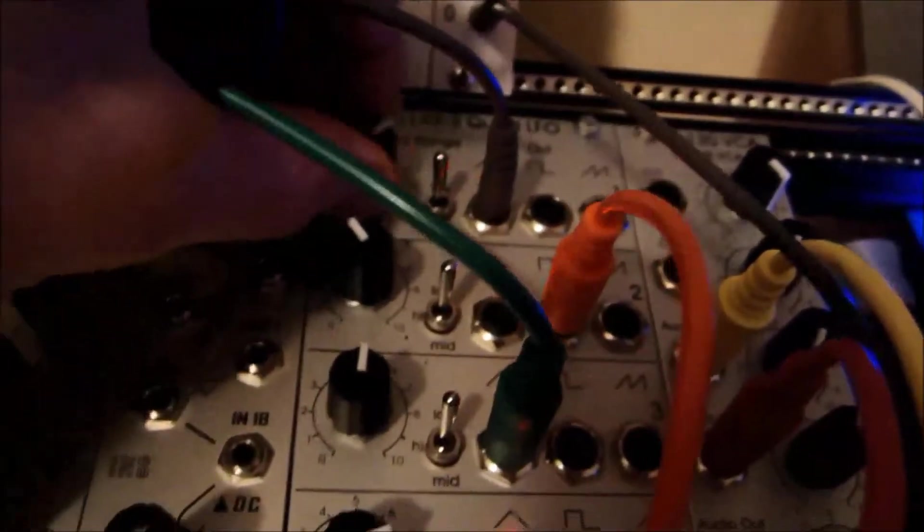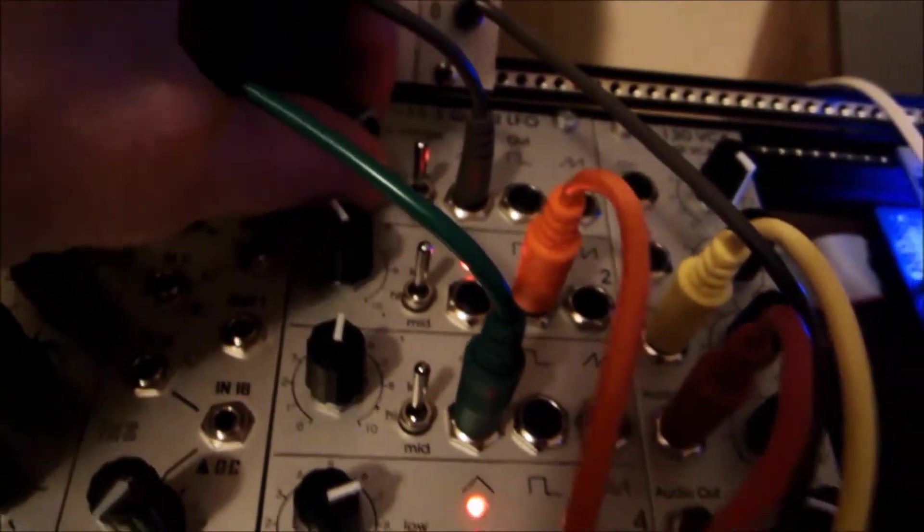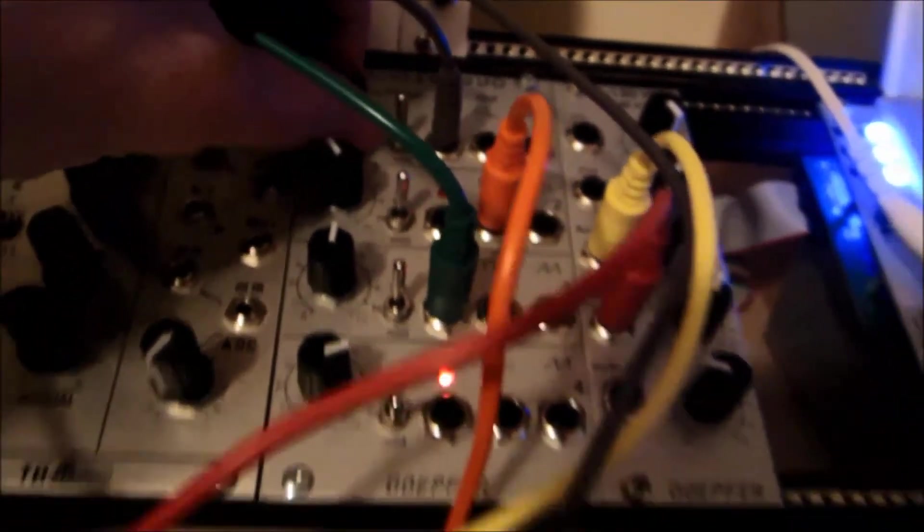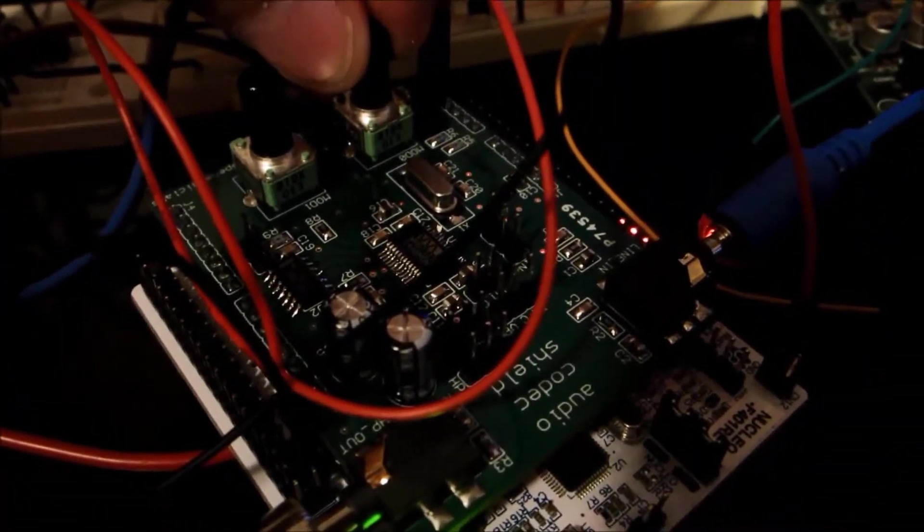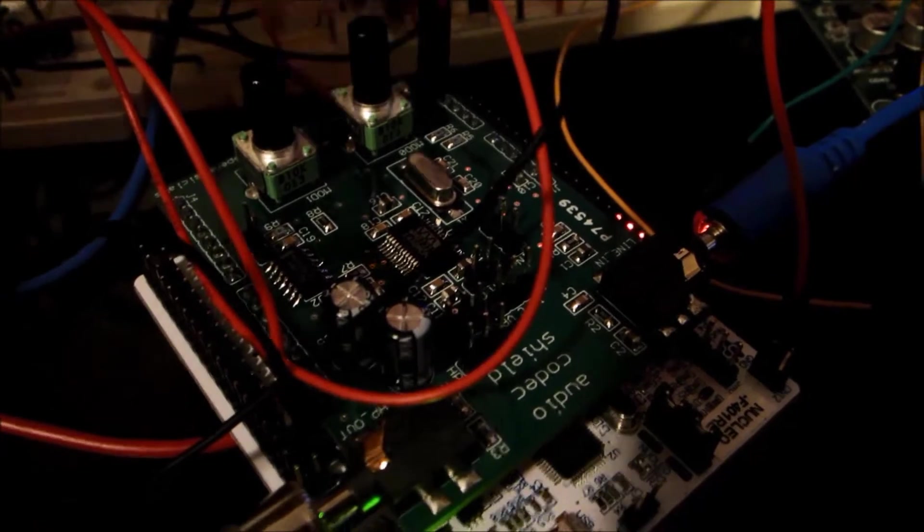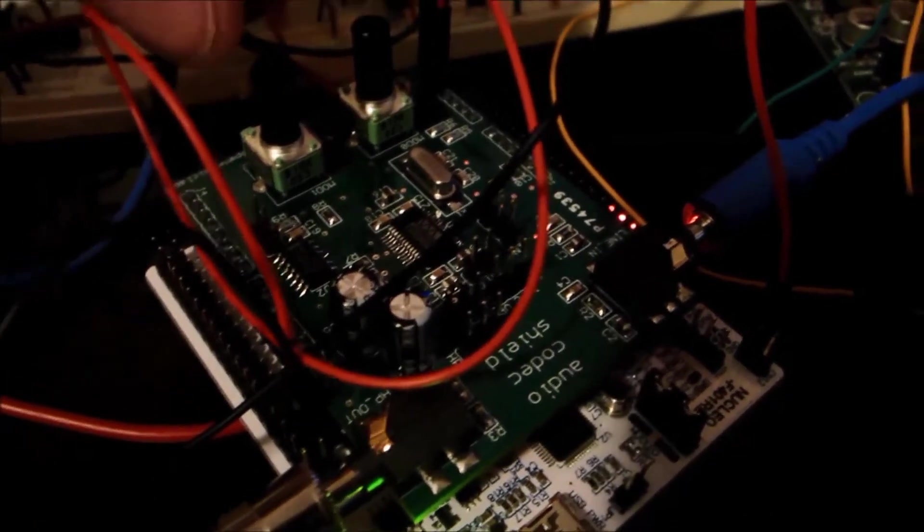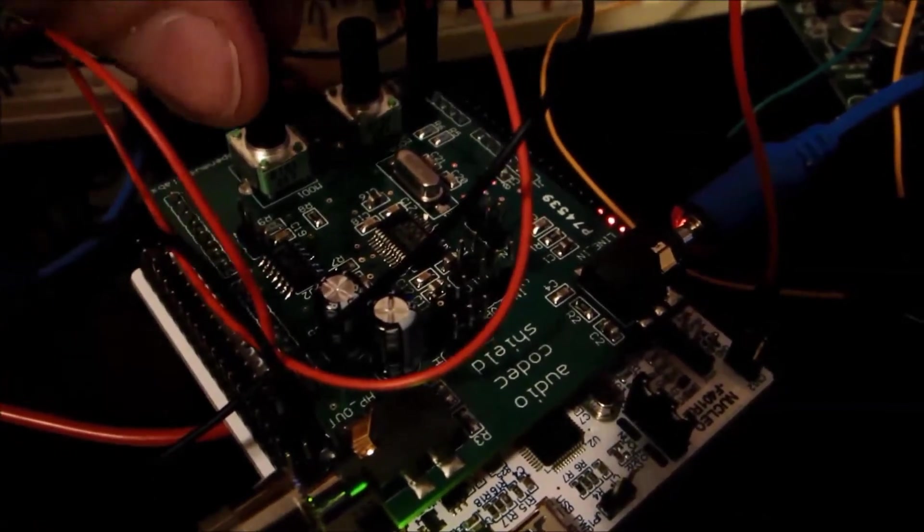So right now it's pretty dry, a little feedback and a short delay time. It's pretty much real time. It's all wet going through, so I'll turn up the feedback and then turn up the delay time.